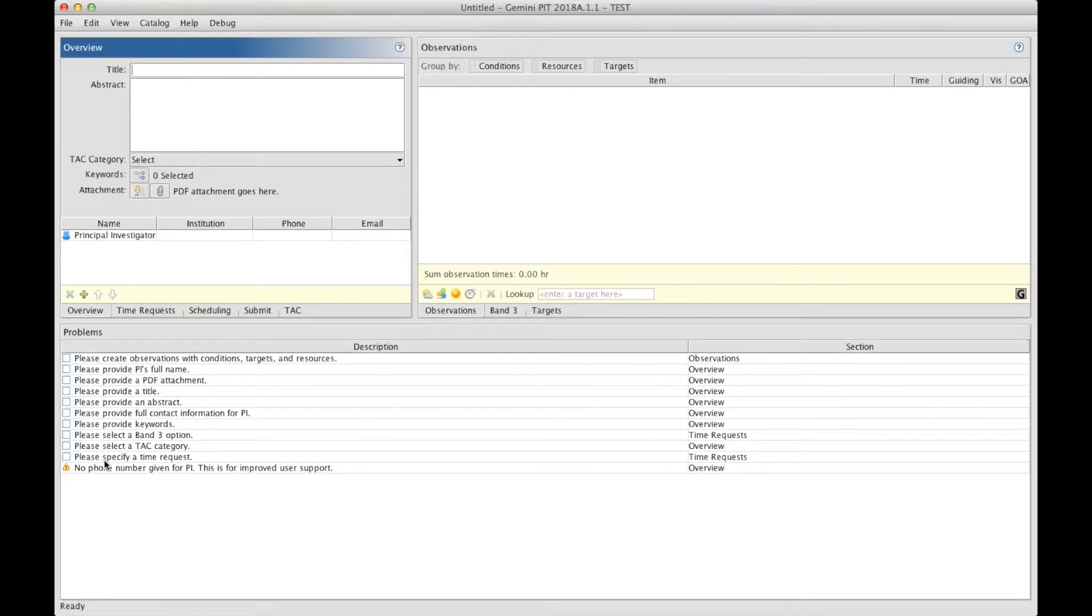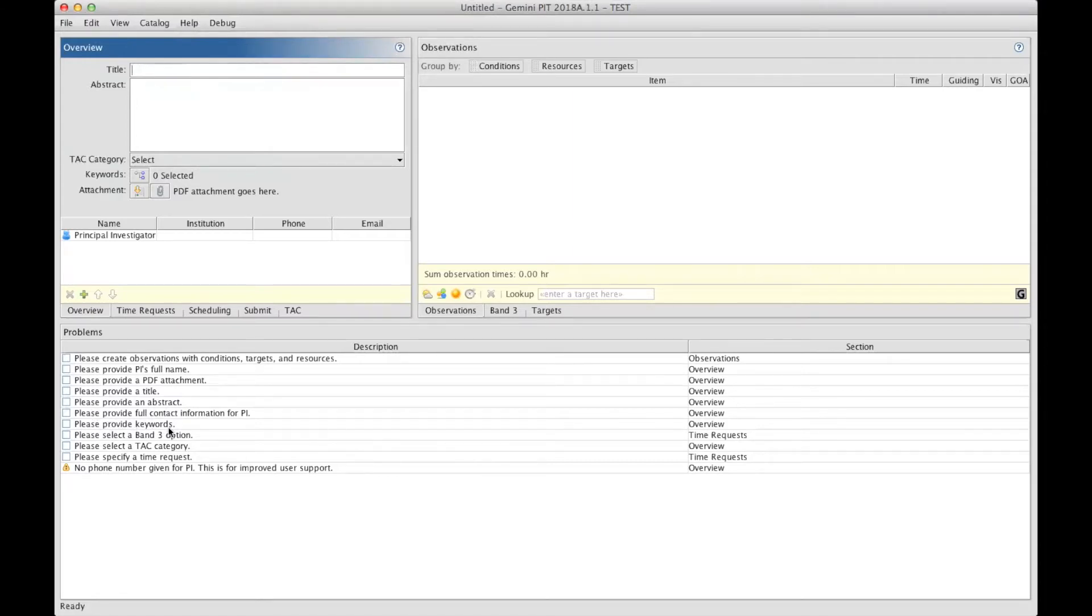You will see as we enter information into PIT, this list coming down, and if any problems are showing up, you will see warning messages and error messages also showing up, guiding us towards what needs to be done before we can submit the proposal.